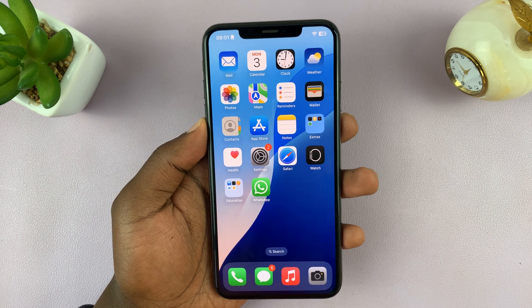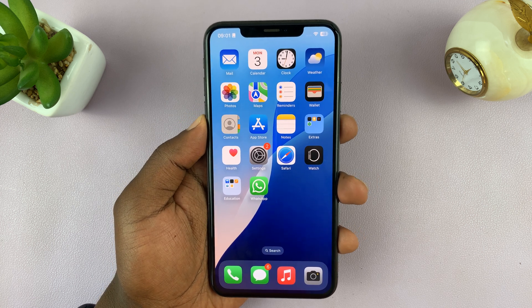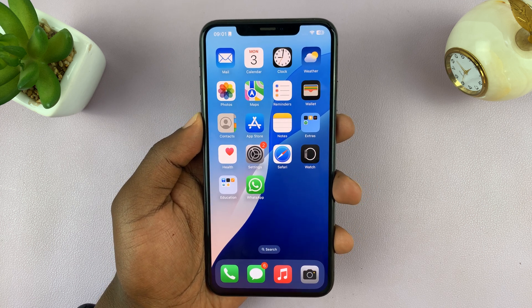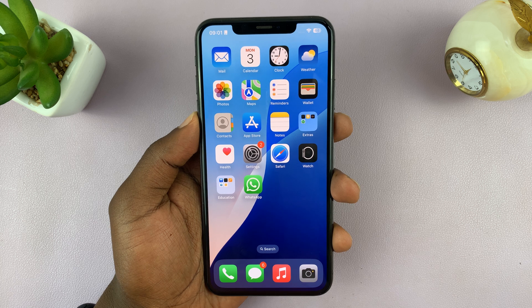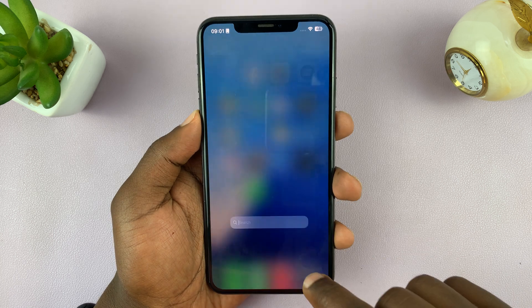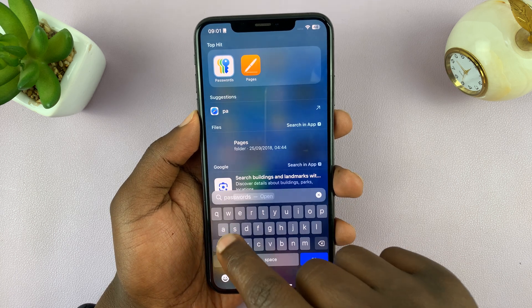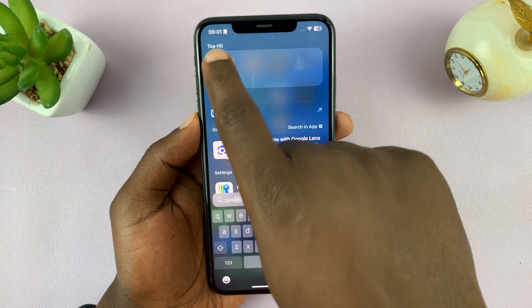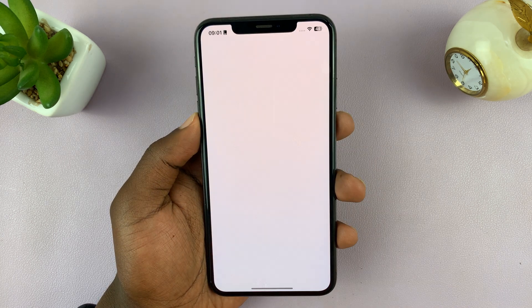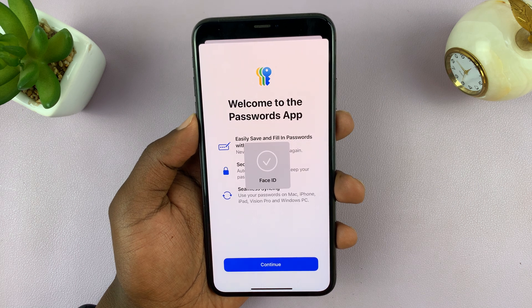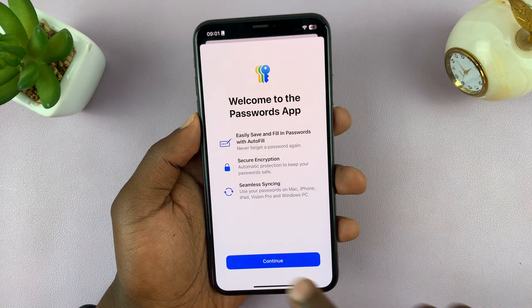Today I'll be showing you how to delete saved passwords on your iPhone. What you need to do is go to the new Passwords app — this is a dedicated passwords app on your iPhone. Go ahead and launch it.